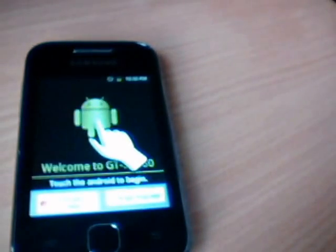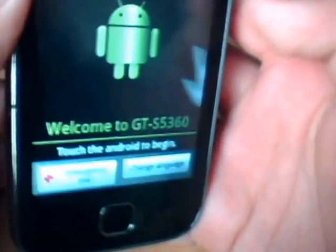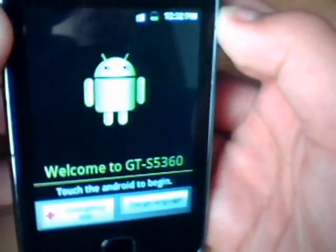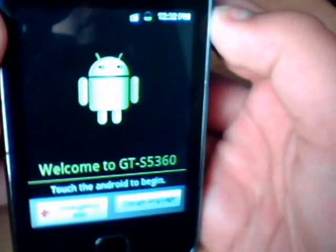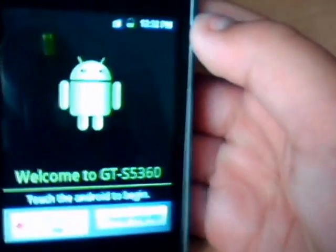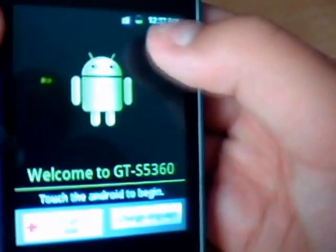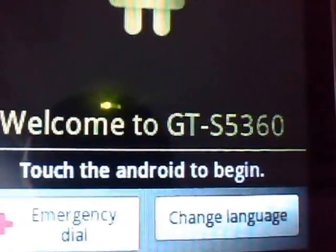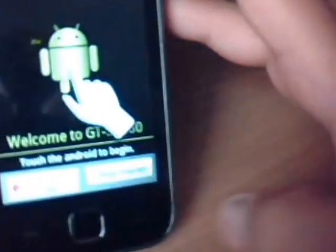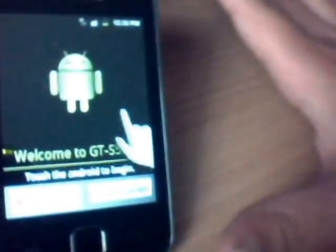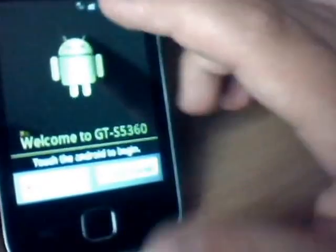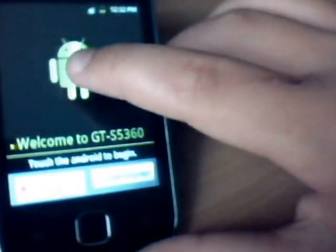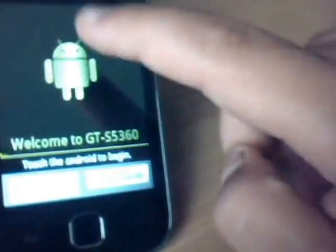All right, there we go, now it's turned on. We've got the auto rotation on which I hate. And it says Welcome to GT-S5360, and it says touch the android to begin. Here you've got emergency call and change language. So if you're from a different country and you speak Japanese or Chinese or Polish or Portuguese, whatever, then you just click the change language.